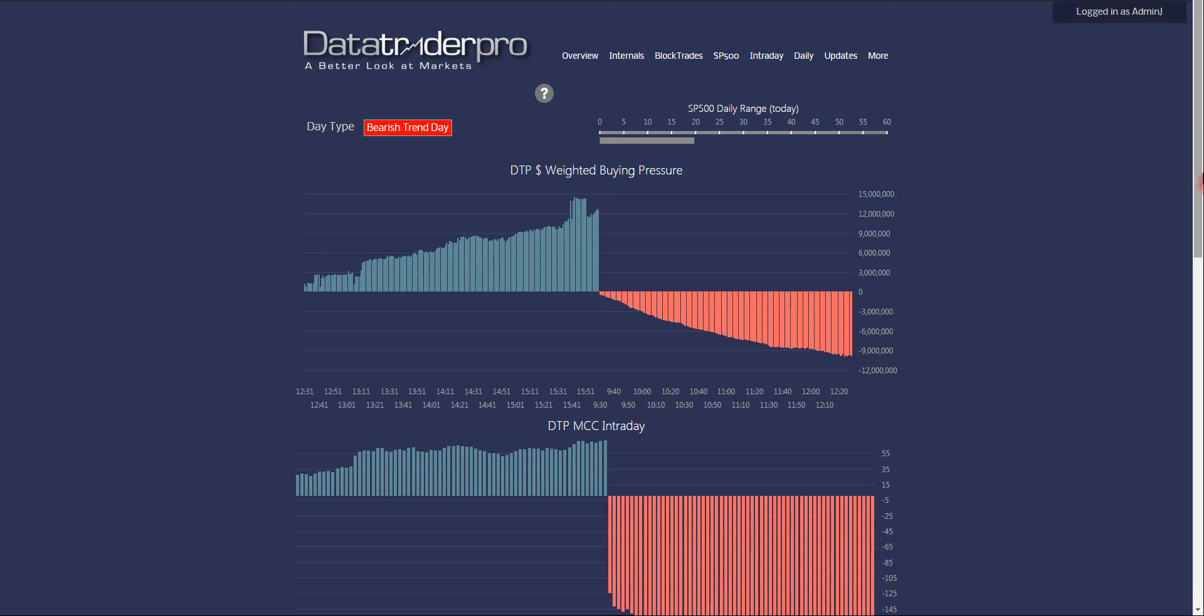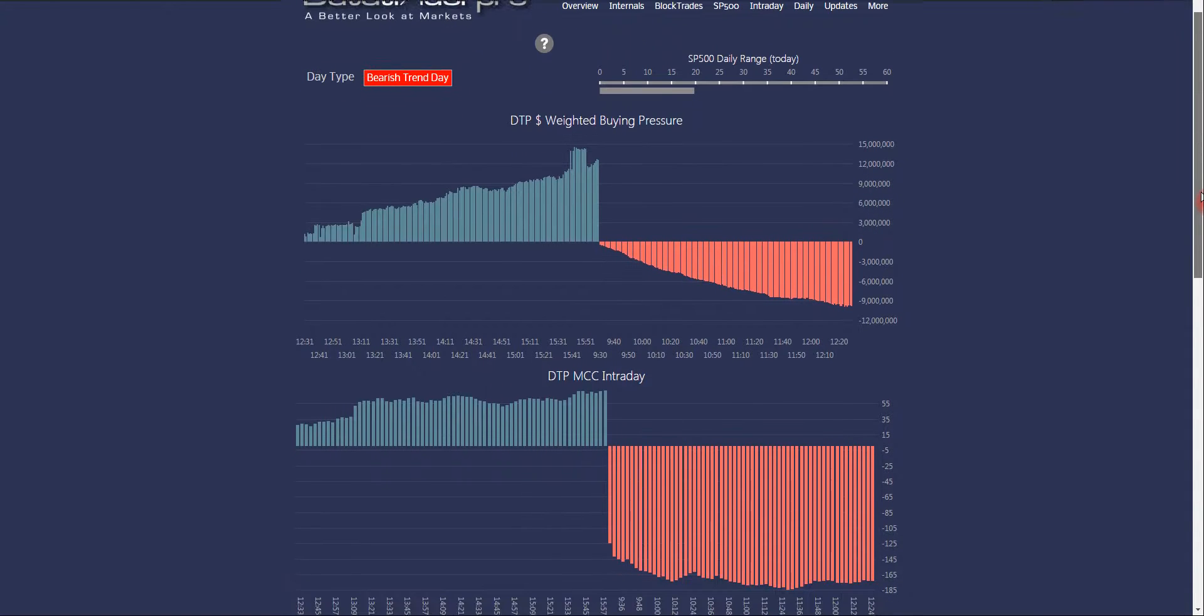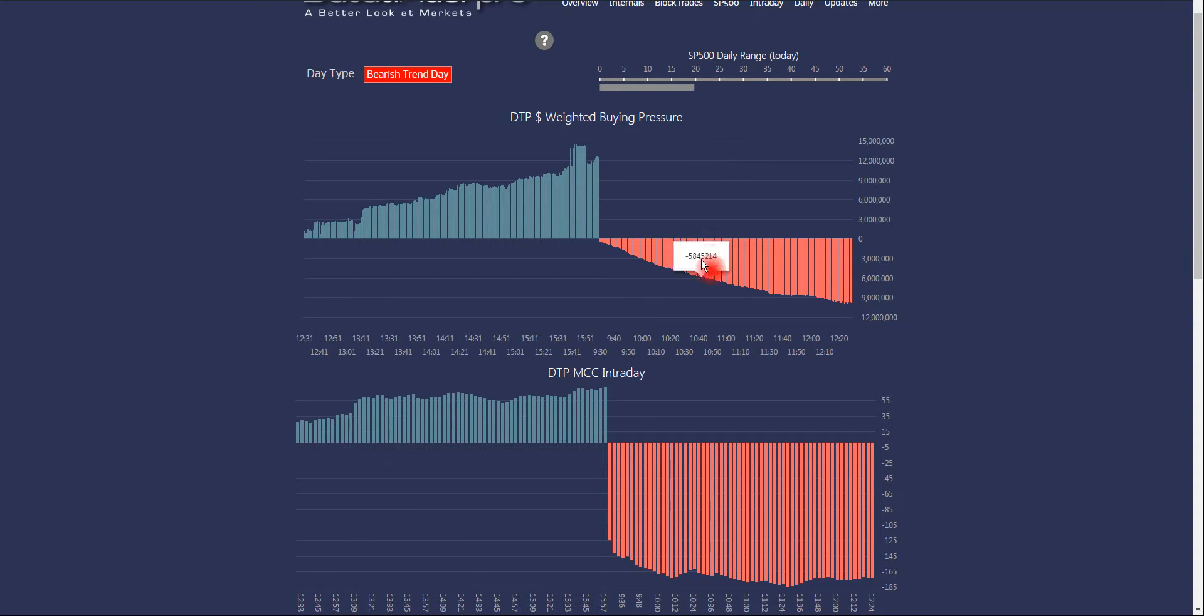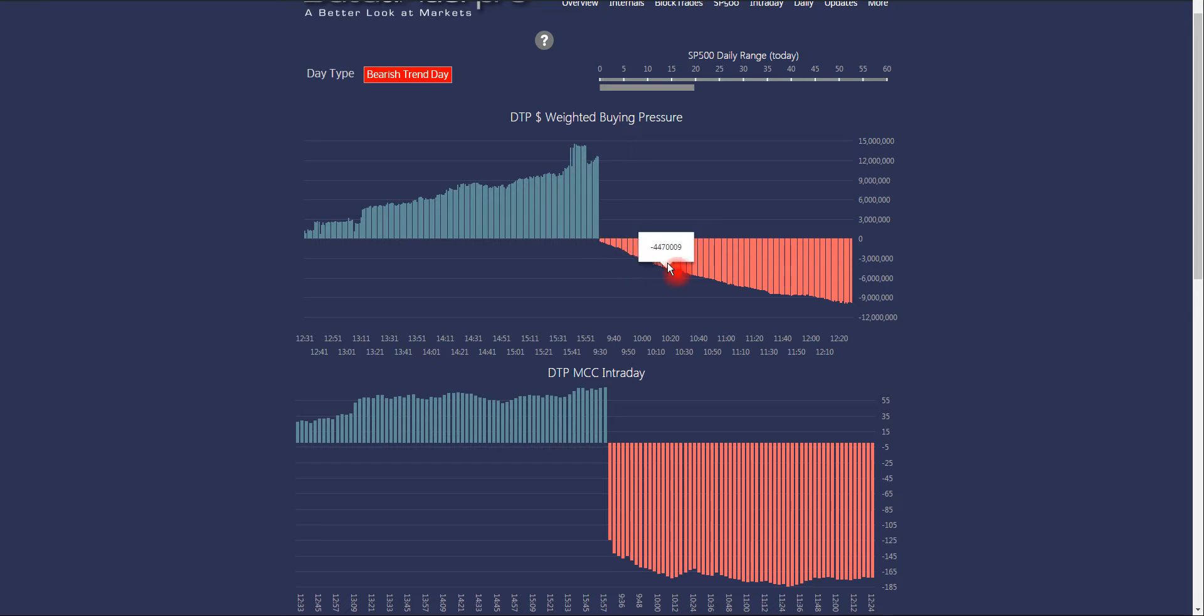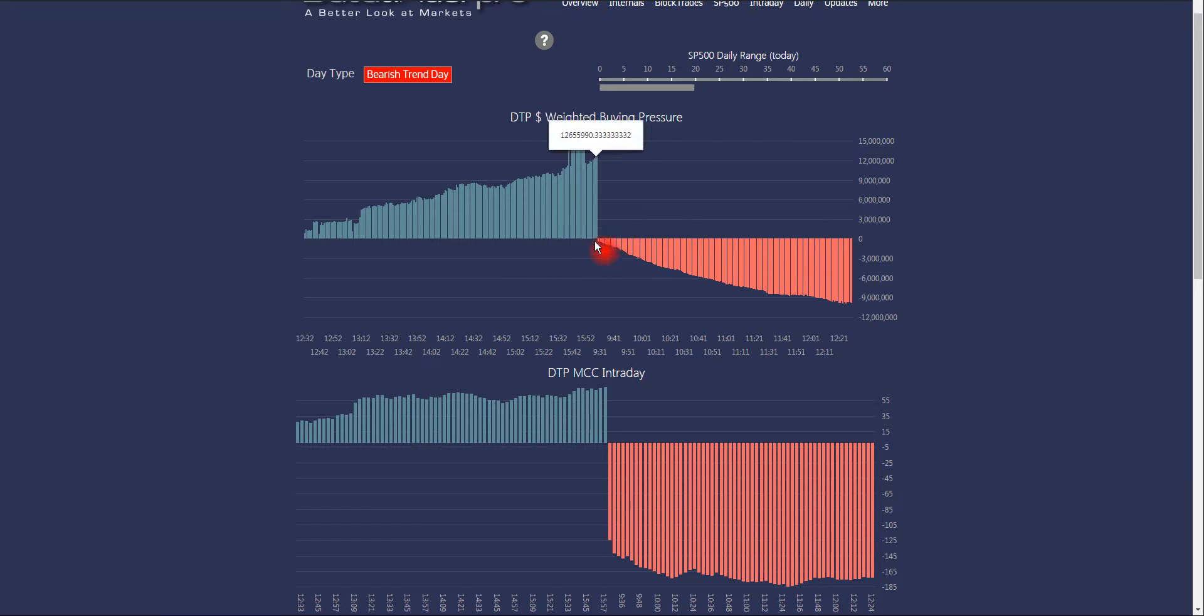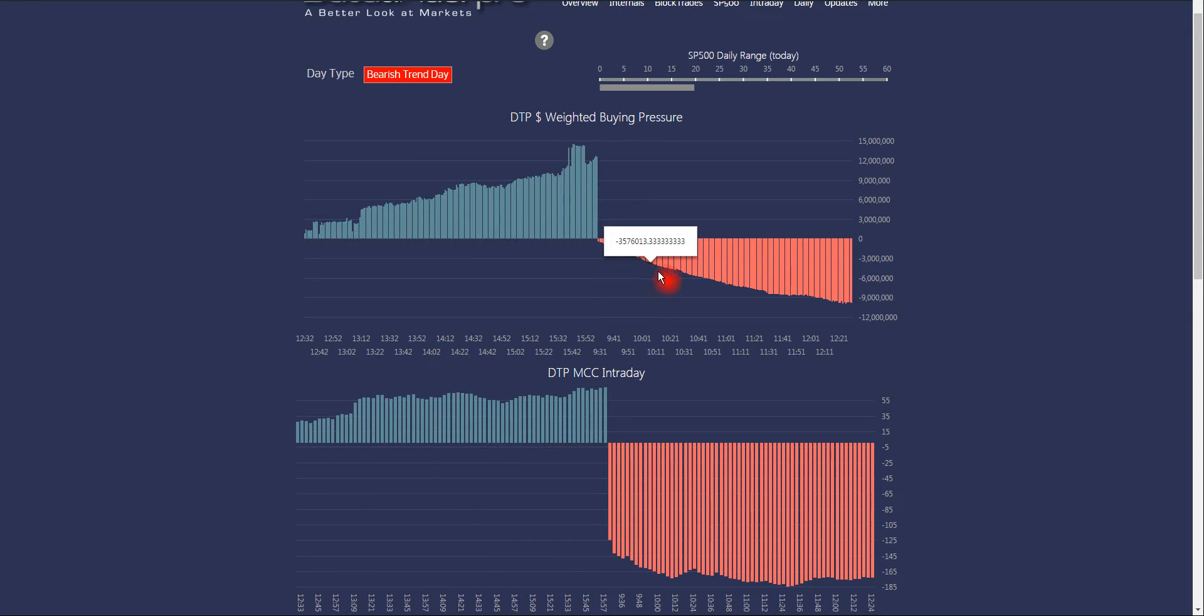So the reason for this video is I wanted to show you what a trend day tends to look like. And we got a call on our day type indicator at 10:15 Eastern Time, bearish trend day. You'll see that the dollar-weighted buying pressure chart tends to really have no pullbacks. It'll start trending down in one direction, but in this case, trending down.